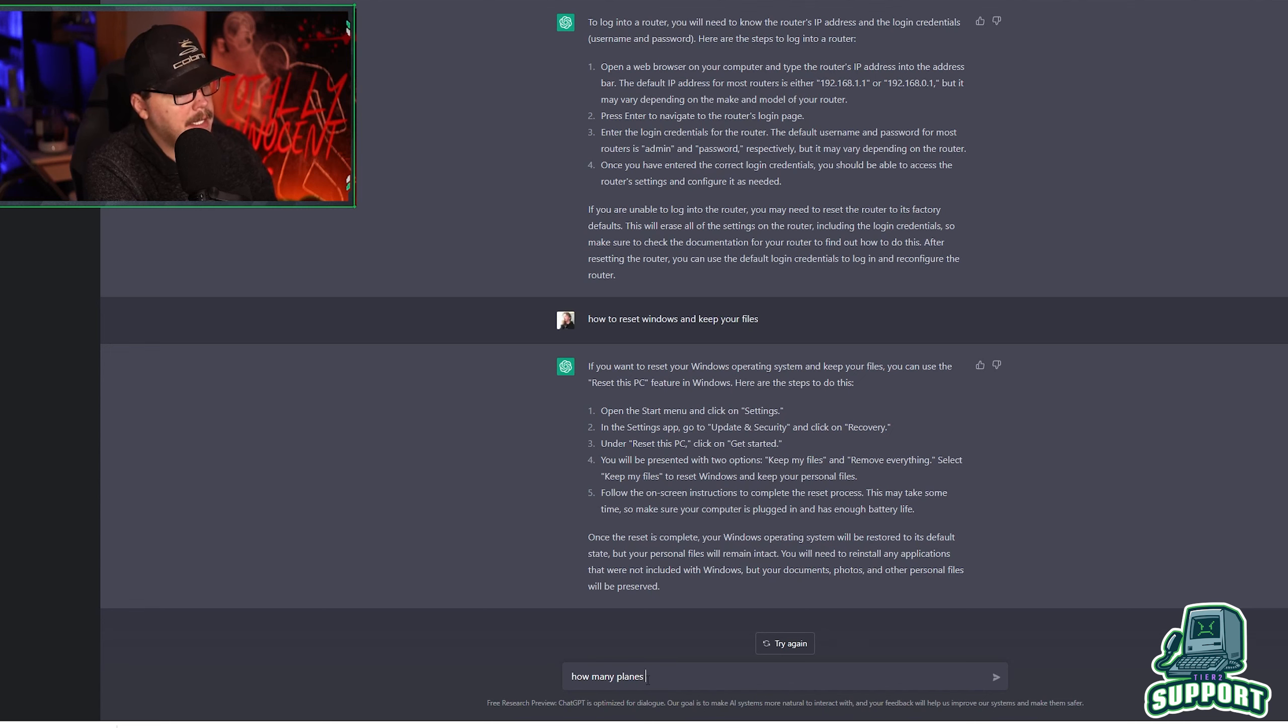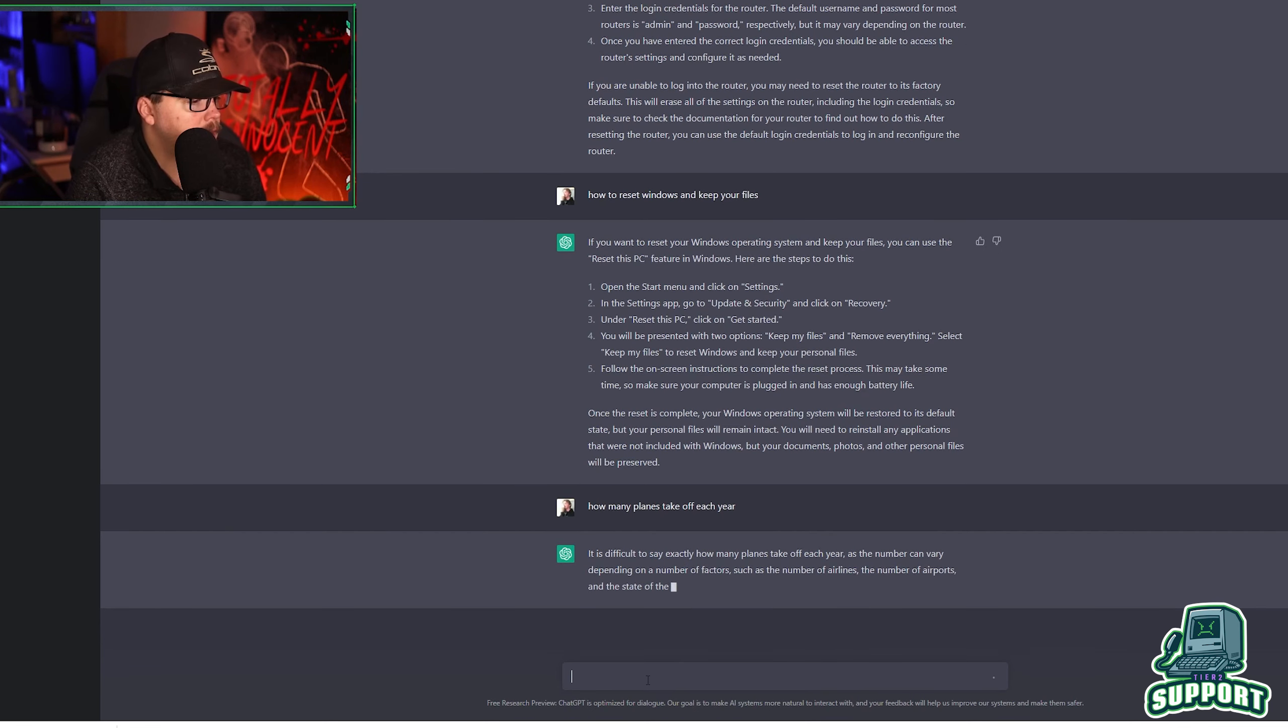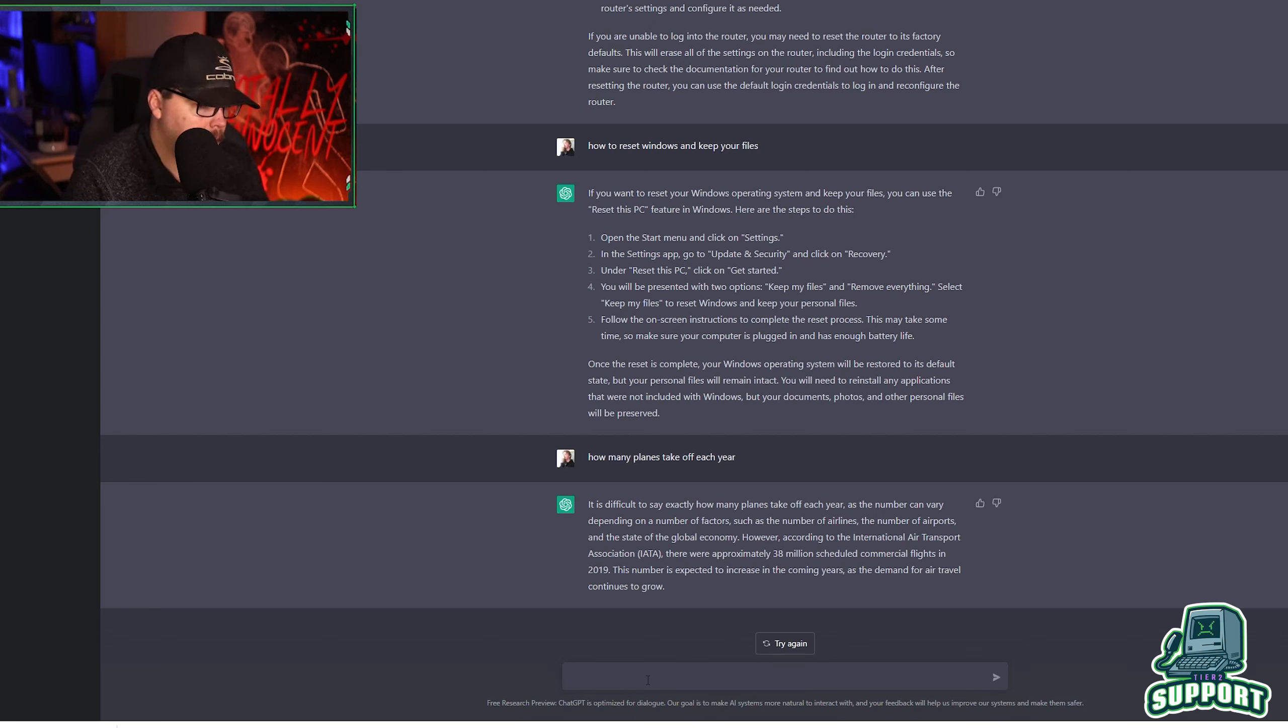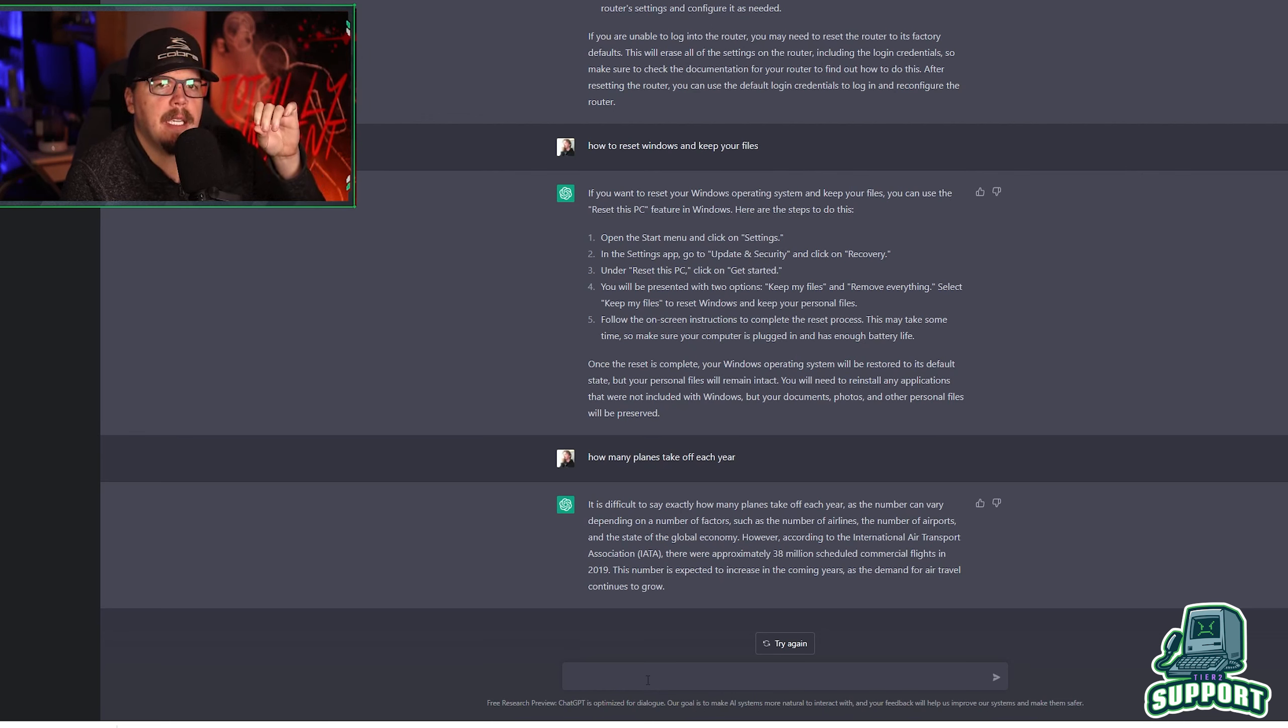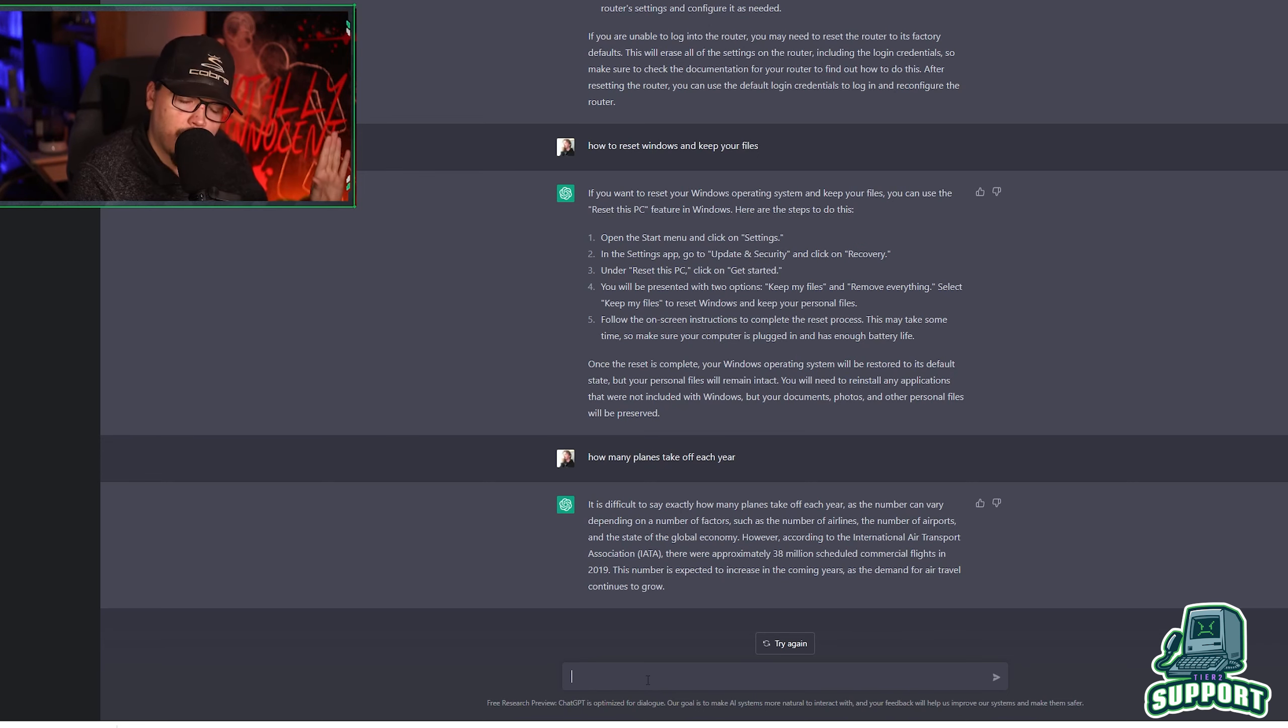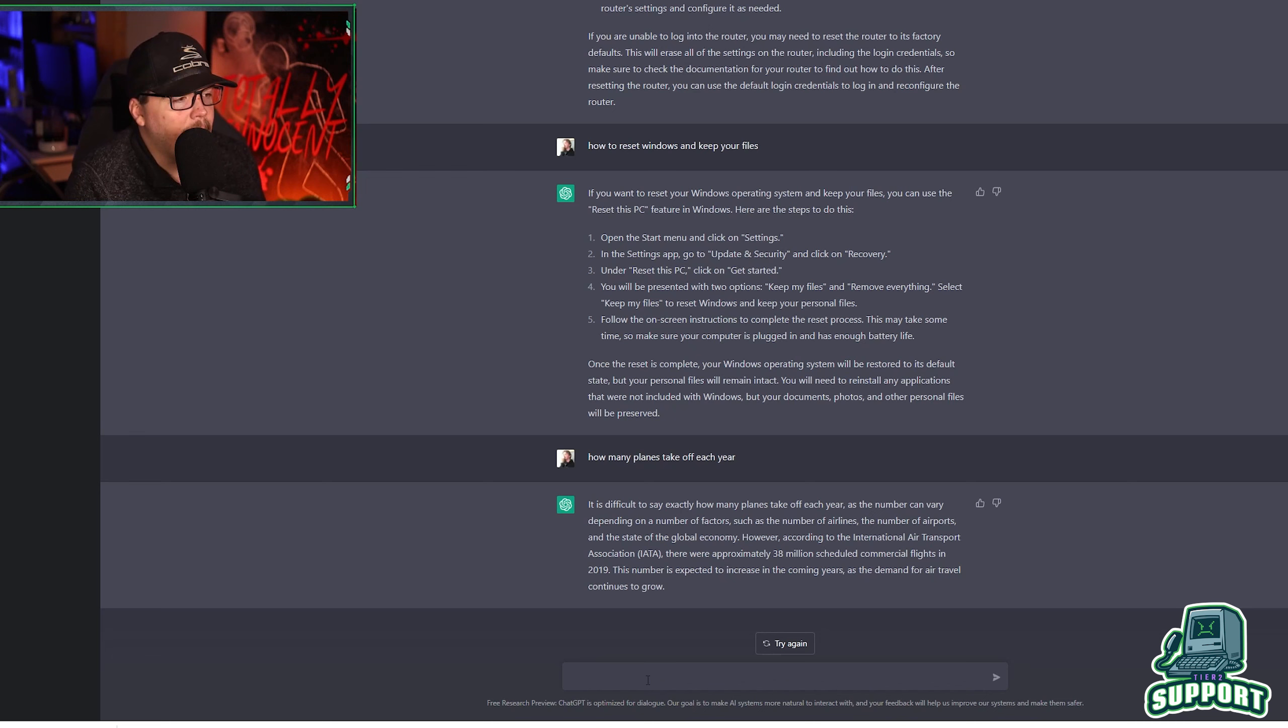How many planes take off each year? Difficult to say exactly as the number can vary depending on number of factors. However, according to the international air transport association, there were approximately 38 million scheduled commercial flights in 2019. Keep in mind that this AI does not know anything after 2020, I believe 2021 and beyond. It might be anything after 2021. It is not trained on those events. So you cannot ask it about the whole Kanye debacle and you can't ask it about Yuffie and that whole drama, anything after 2020, it is not trained on as far as I know. So it will not be able to answer those questions.